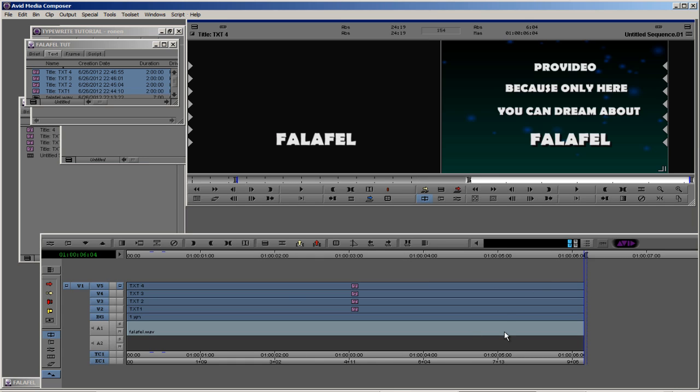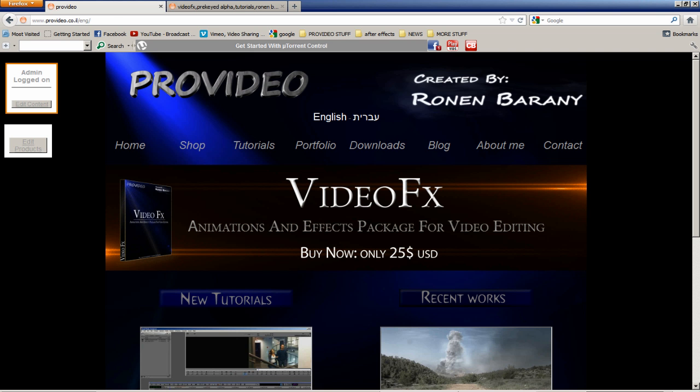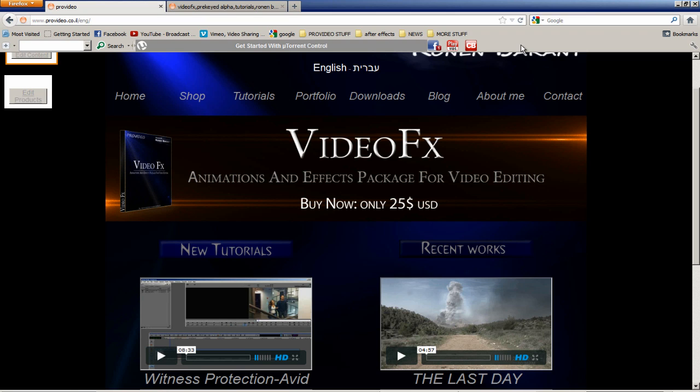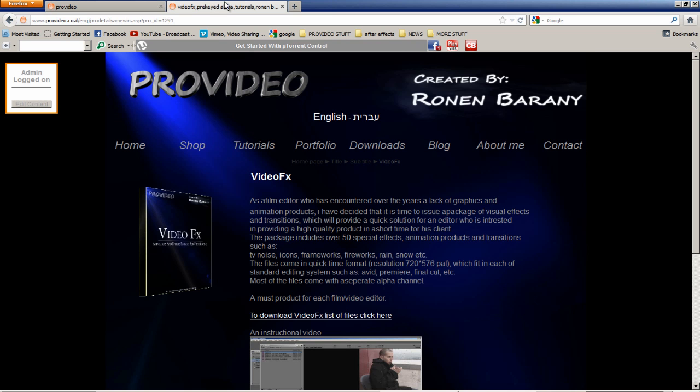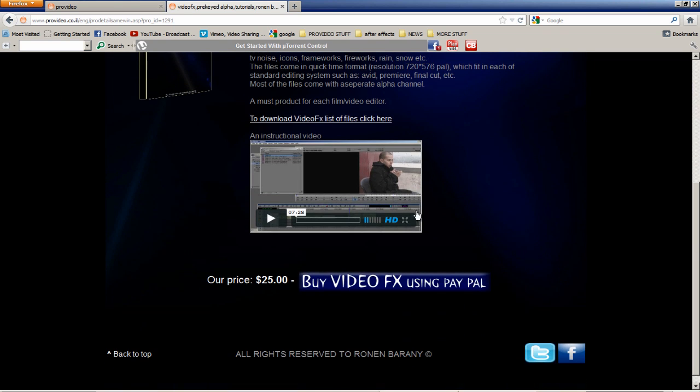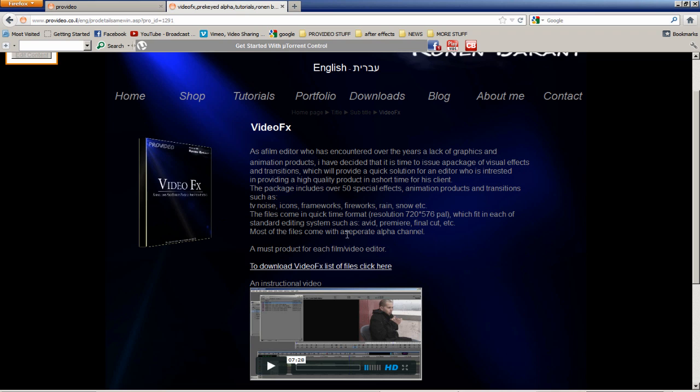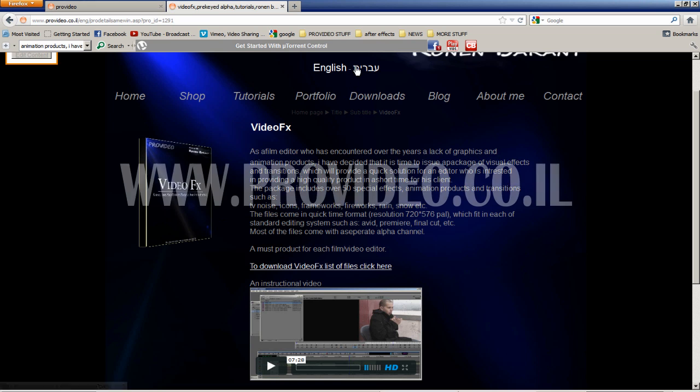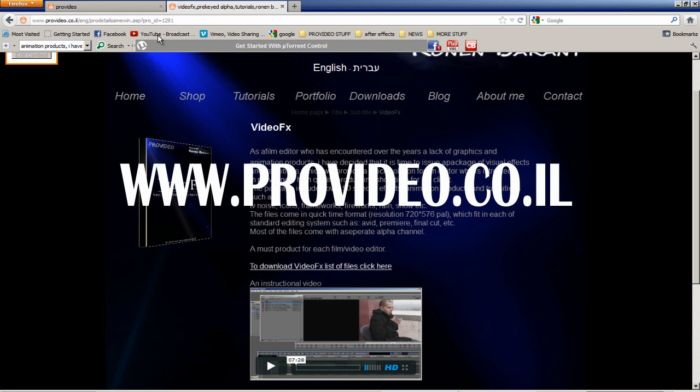That's it for now. My name is Ronen Barani from ProVideo COIL. If you want to check out my other tutorials, you can enter ProVideo COIL and watch our new and fun tutorials, my works, and other stuff. And always you can support my site by purchasing the VideoFX package. This is very low price, only 25 bucks for very nice and cool stock footages. You can watch and download the list of files to check out what I offer there. And in the future I promise to give you more products, very interesting for video editors and motion graphic artists. Until then, my name is Ronen Barani, thank you and bye bye.